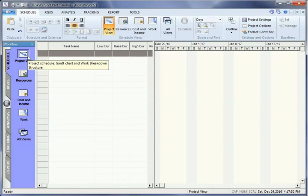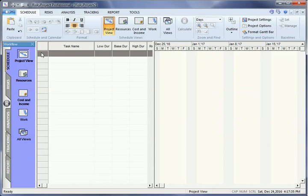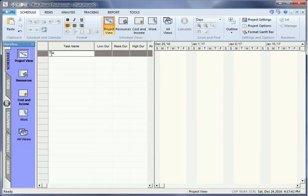To define a schedule, we first need to add a task. To add a task, left click in the first row and type in a task name. By default, the task has a duration of 5 days.